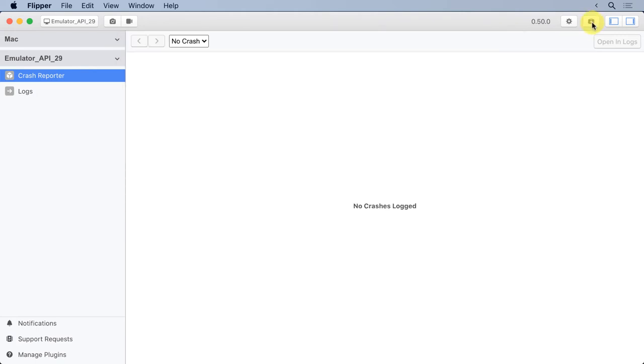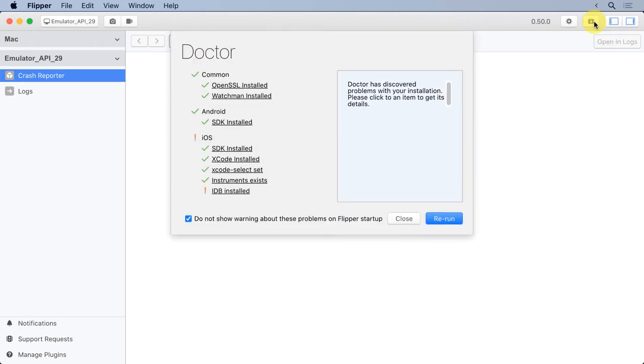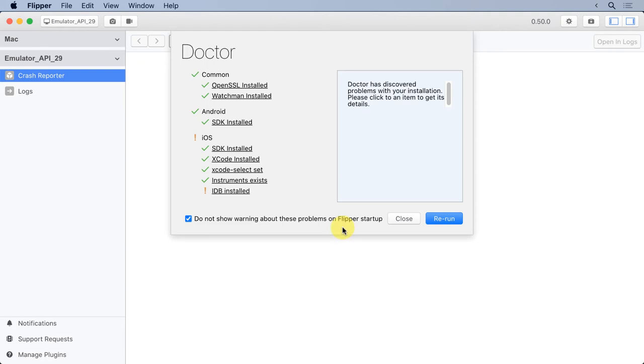The next icon is a little plus sign. I'm not sure what the icon is, but if you mouse over it, it says Doctor. Basically what this is, is a utility that checks to make sure that you've got everything installed that you need to have installed. You'll notice for me, I'm missing an iOS component, but I have my common components and my Android components. I've marked this so that it doesn't show the warning every time I start Flipper. If I'm not doing iOS development, I don't want to continue to see that. So I'll close it.